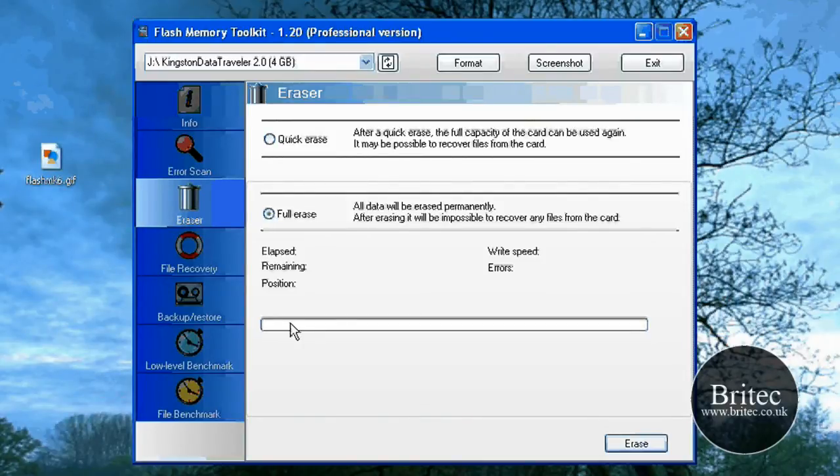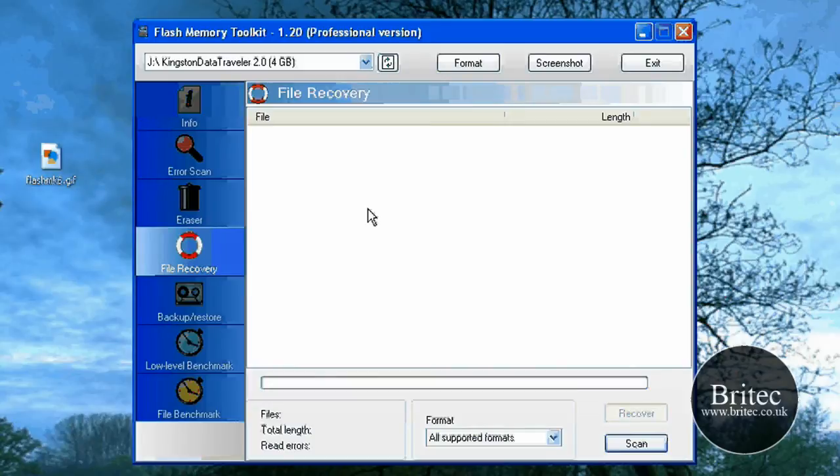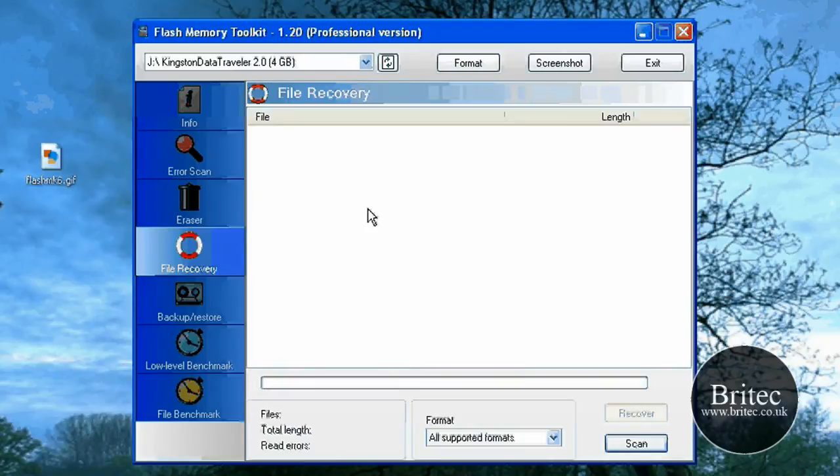Okay. So that's going to actually erase the whole drive. Also a very useful utility is the recovery, file recovery. Now say for example you've lost a lot of photographs or something like that and you've deleted it, and obviously you can actually recover them files by using that tool there.